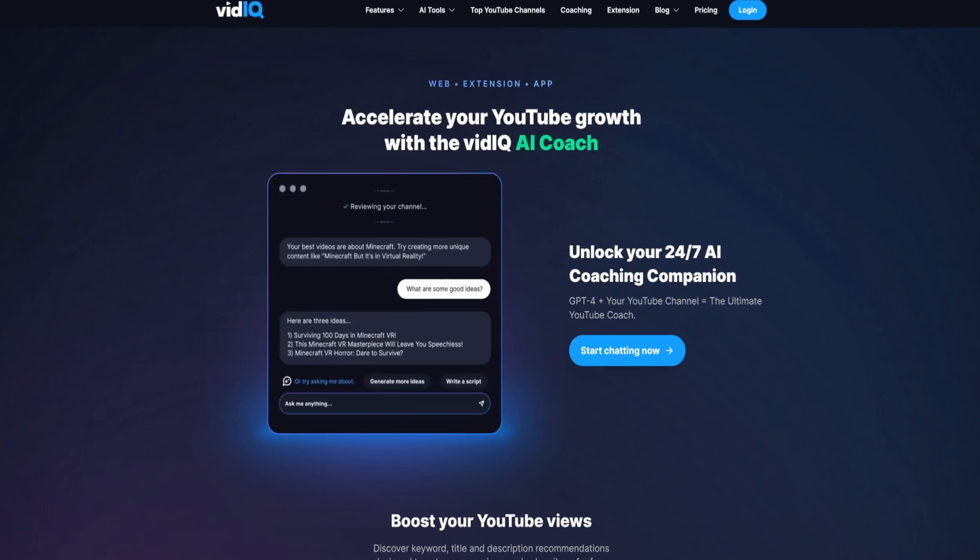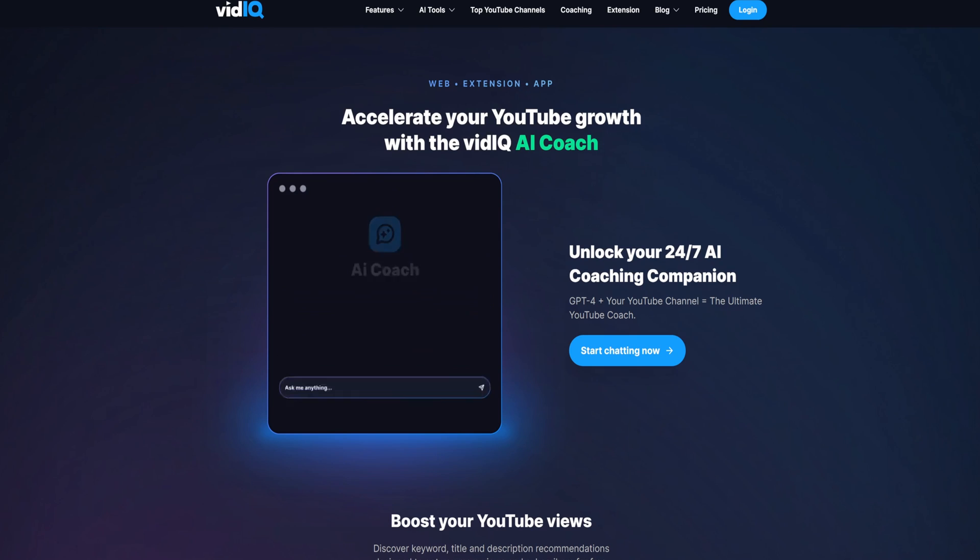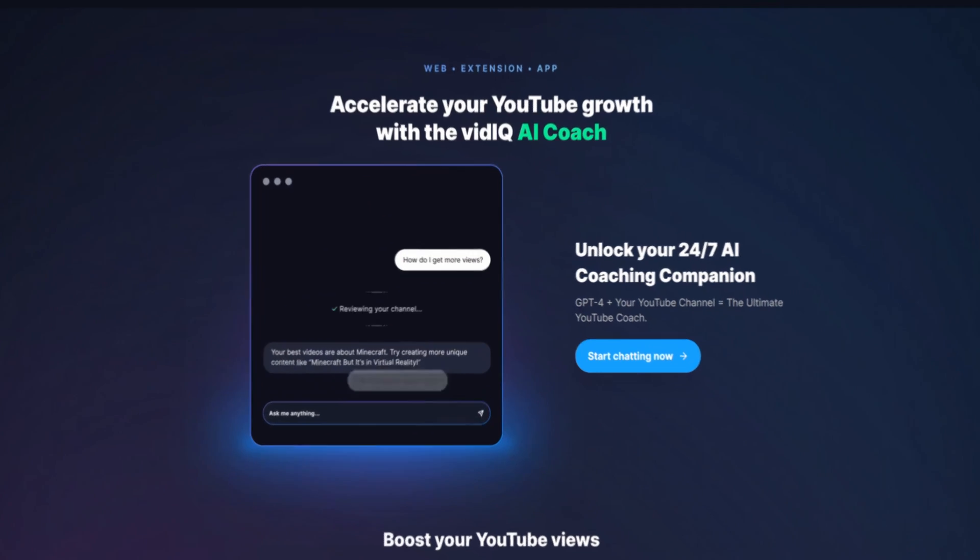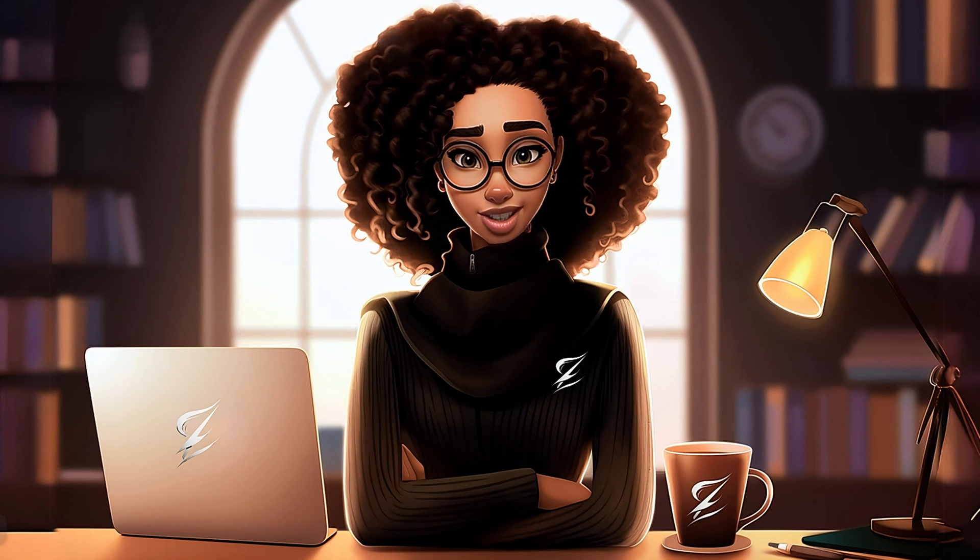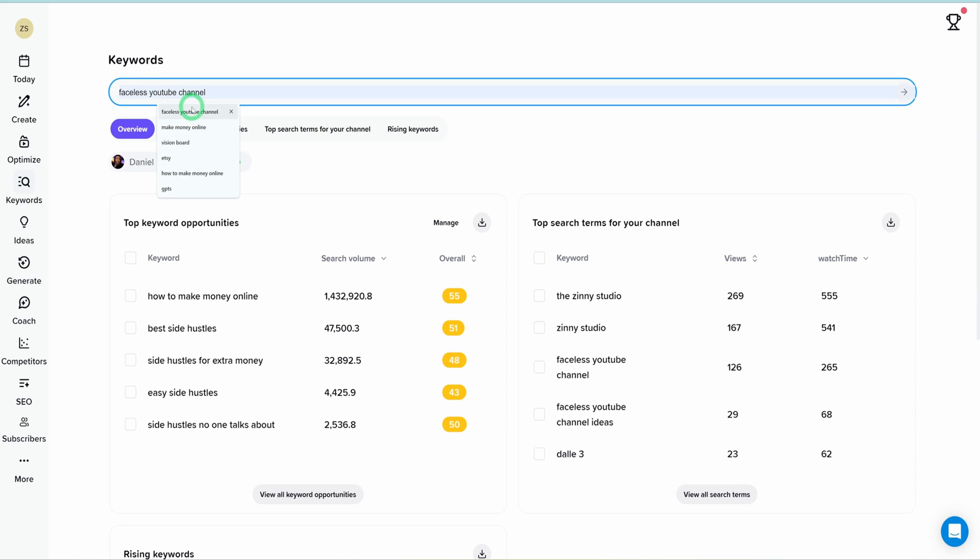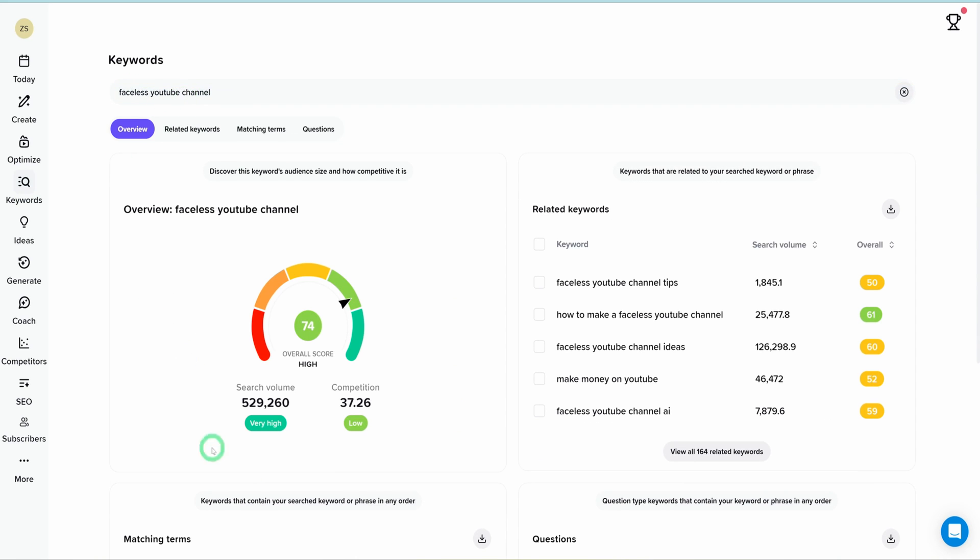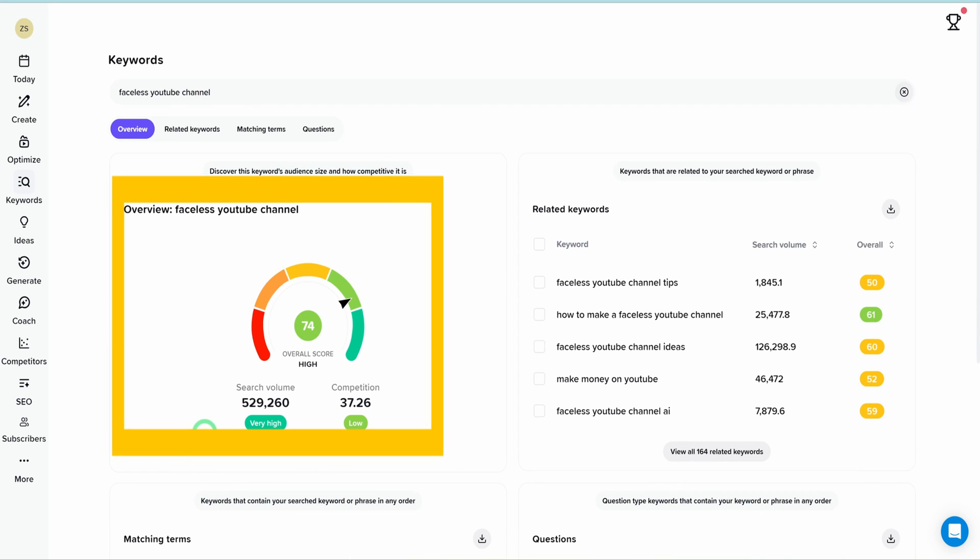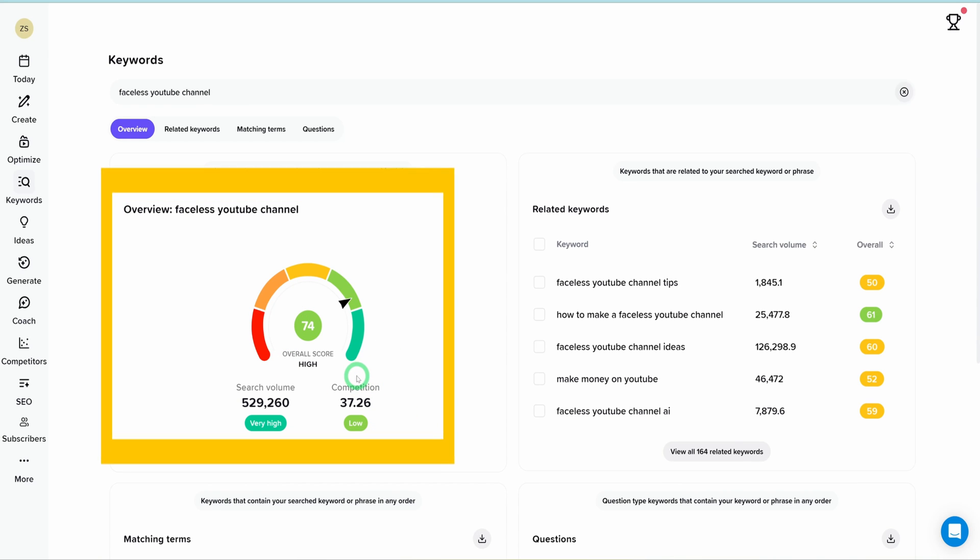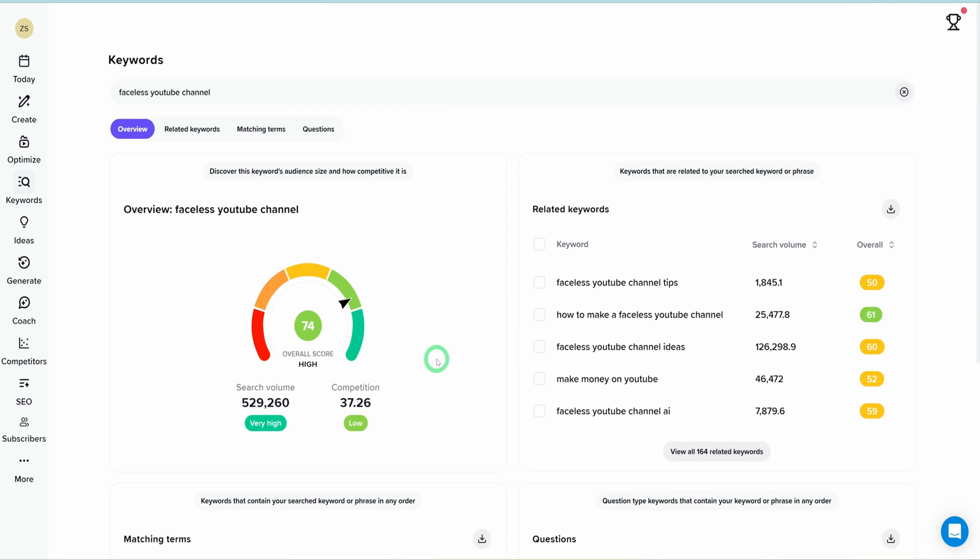This is where VidIQ comes into play. I've been asked many times how I grew my faceless YouTube channel - well, this is one of the tools I used that changed the game for me. Let me show you how. Coming into VidIQ, VidIQ provides you with a plethora of tools to help you succeed on YouTube. I won't be covering everything because this is not a VidIQ video, but I wanted to show you something very important. I will be using the first two tools: keywords. Keywords are the words within a niche that would help you rank appropriately. For instance, let's look at the word 'faceless YouTube channel.' You can notice that the search volume is over half a million people searching for this word every single day. The competition is quite low and the overall score is very high.